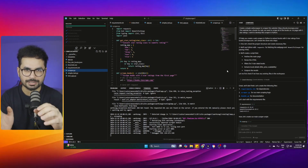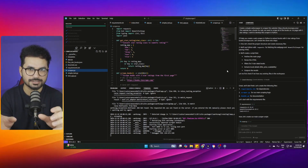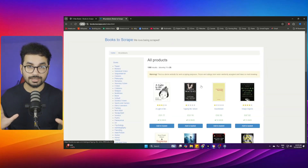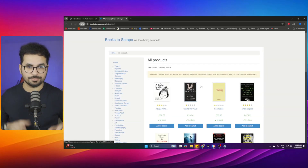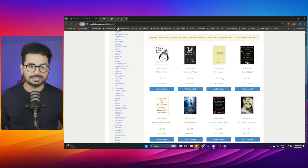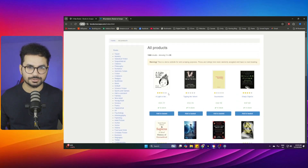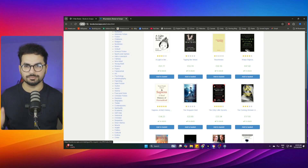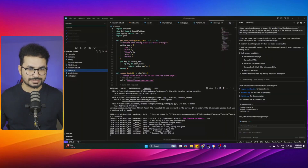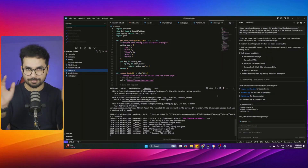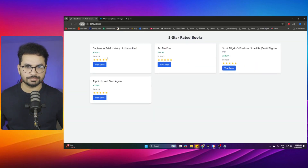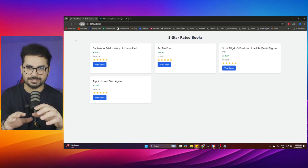I just built this web scraper in Python using Cursor without writing a single line of code — Cursor wrote the code for me. What I wanted to do was scrape all of the books with five-star ratings only. You can see some books have three stars, some have one star. I wanted to scrape only five-star books, so I built this scraper and scraped those books with five-star ratings only. This is the result.